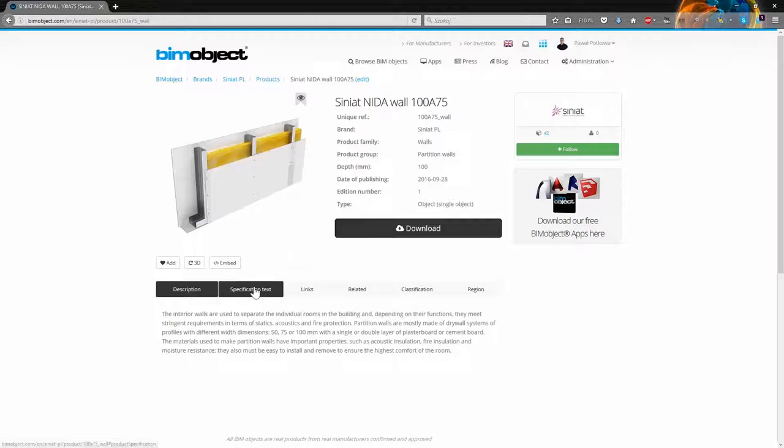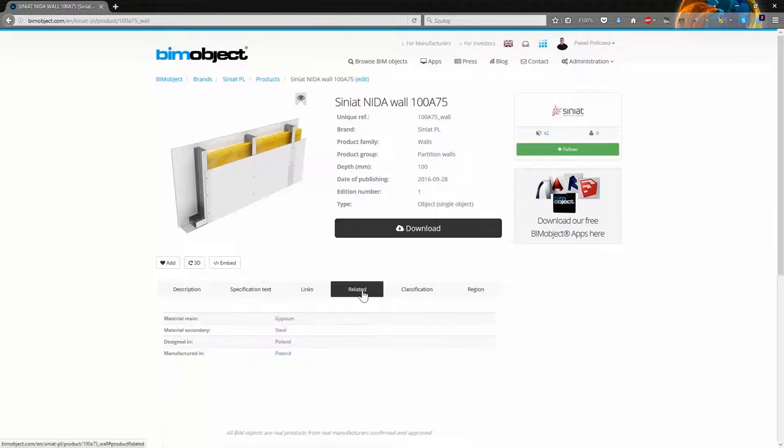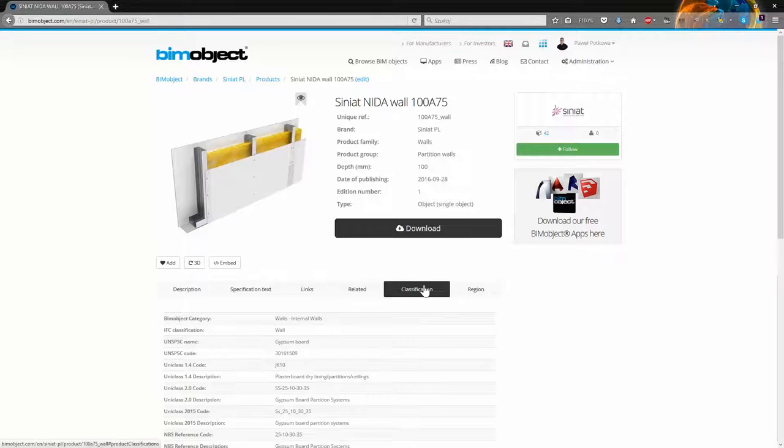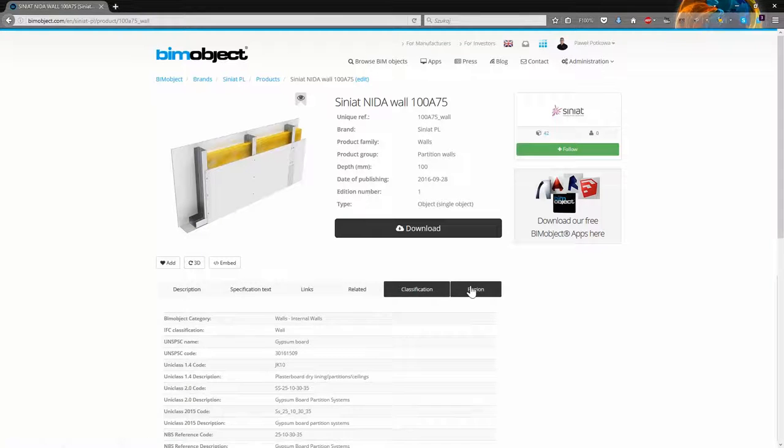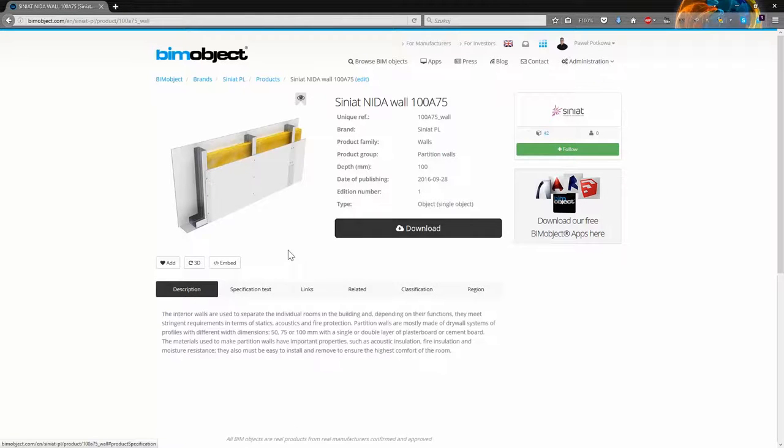Here is the product page, where you can find some information, description, specification, links, classification and other data.